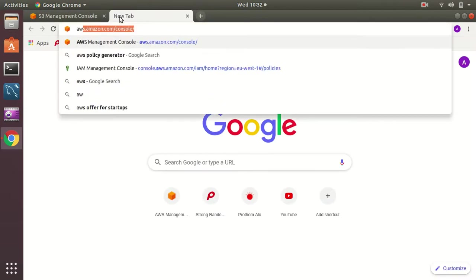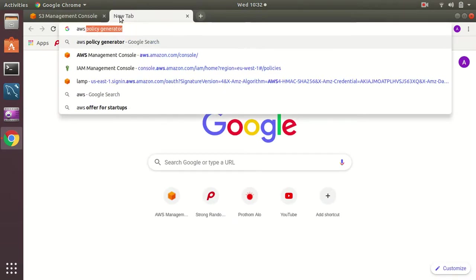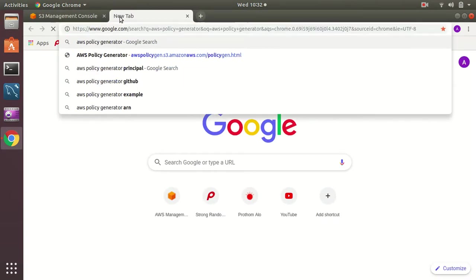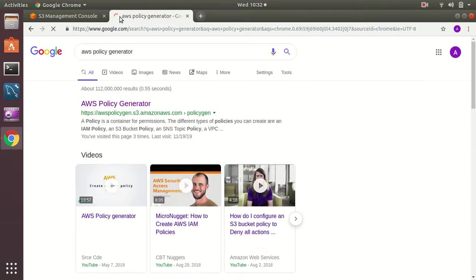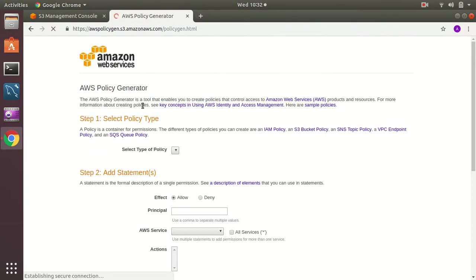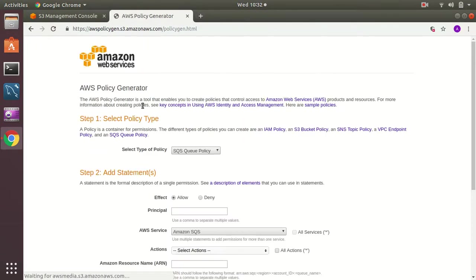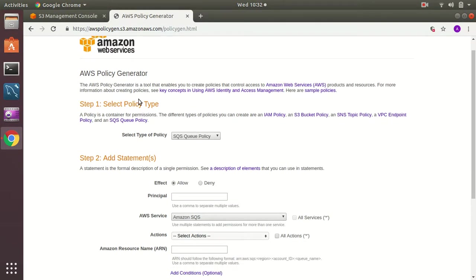So now I am going to create a policy which will describe that this bucket has access only. Here is the policy generator, this is an AWS service.